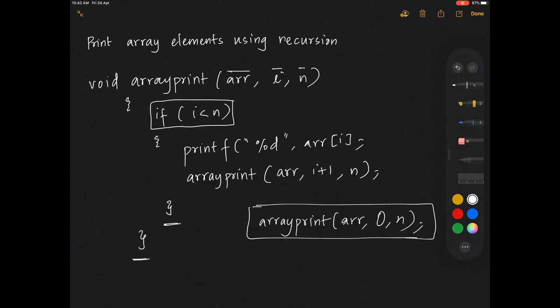And the only condition that you have to check is if i is less than n. If i is less than n you can go ahead and print and then call the function for the next location. And since there is nothing after that, the loop will terminate, the recursive call will keep on terminating and there is no else part so it will keep going back to the previous from where it was called.